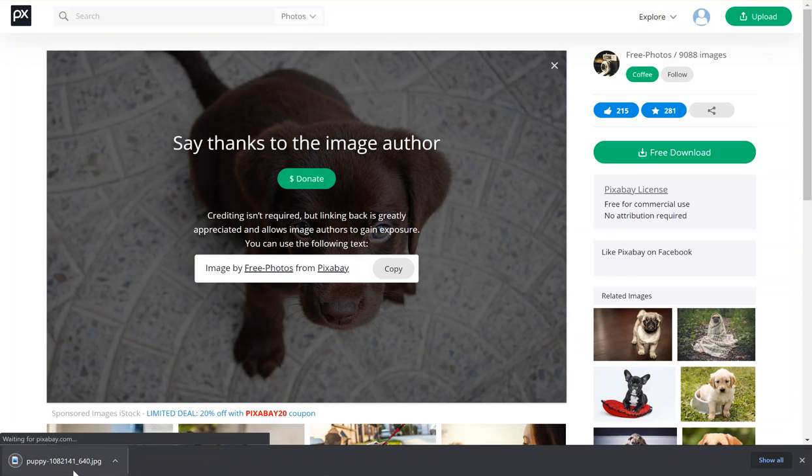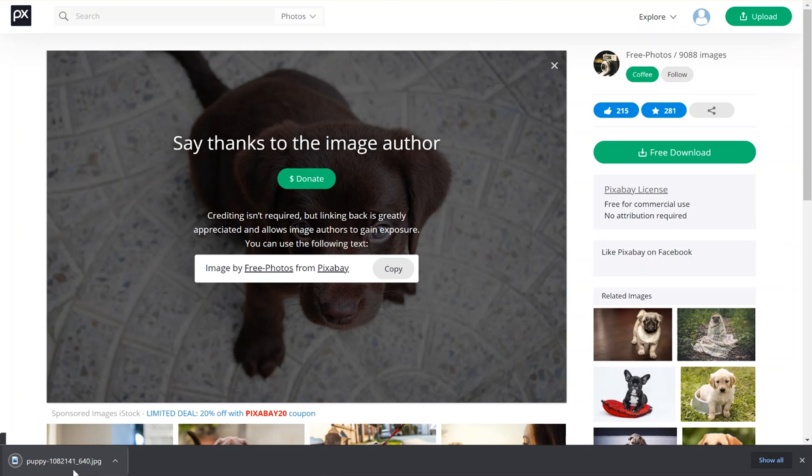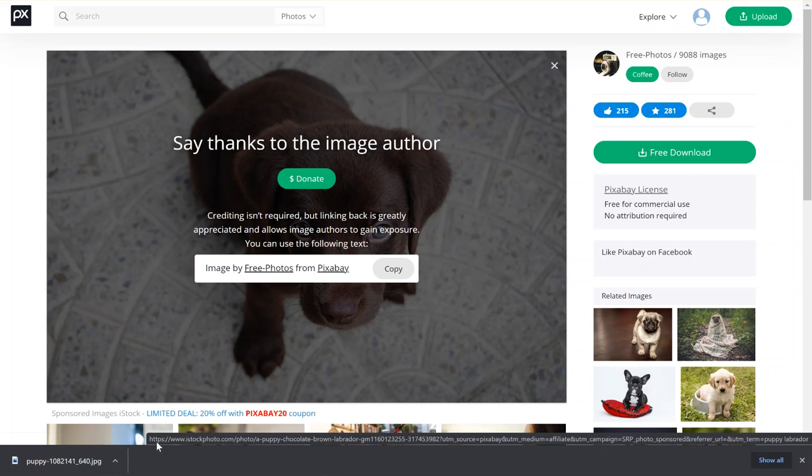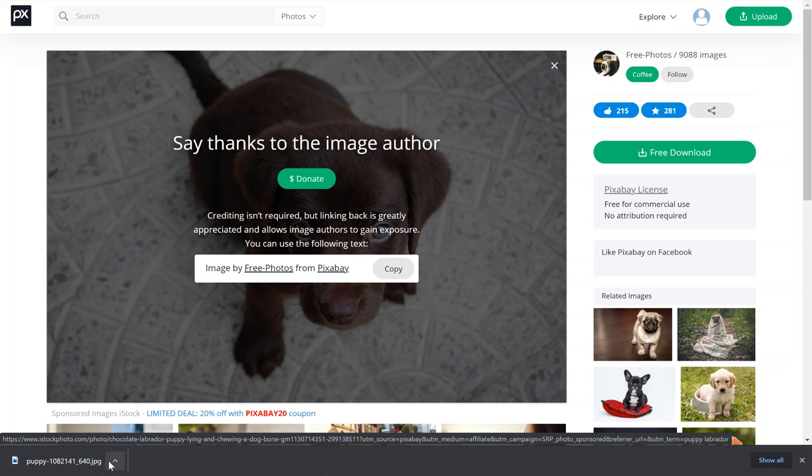You can donate if you want to, but you are not required to. These are free and they're royalty free. You don't have to have any attribution and it's for commercial use or any way you want to use it. So these are free for you to use, and that's why I like to use these.